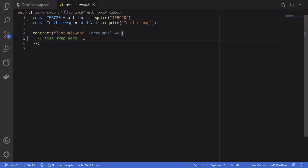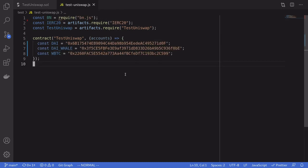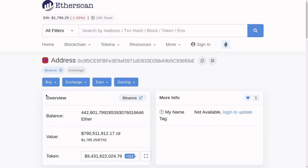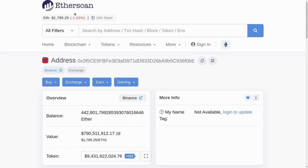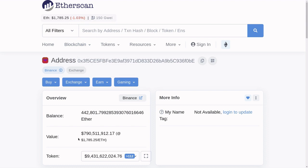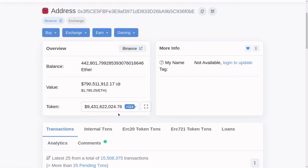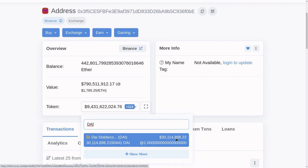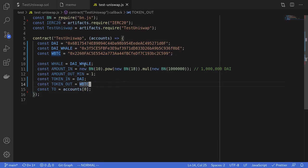Next we'll write the test to do the trade. Since we're running a mainnet fork, this will not actually send any transactions — it will only simulate the trade against mainnet. First we're going to need some addresses: the address of DAI, the address of the DAI whale, and the address of WBTC. For the DAI whale address, make sure of two things: inside Etherscan, check that this address has enough Ether — because we're going to be sending transactions from this account and they'll need Ether for gas — and also check that this address has enough DAI by clicking on Token and searching for DAI.